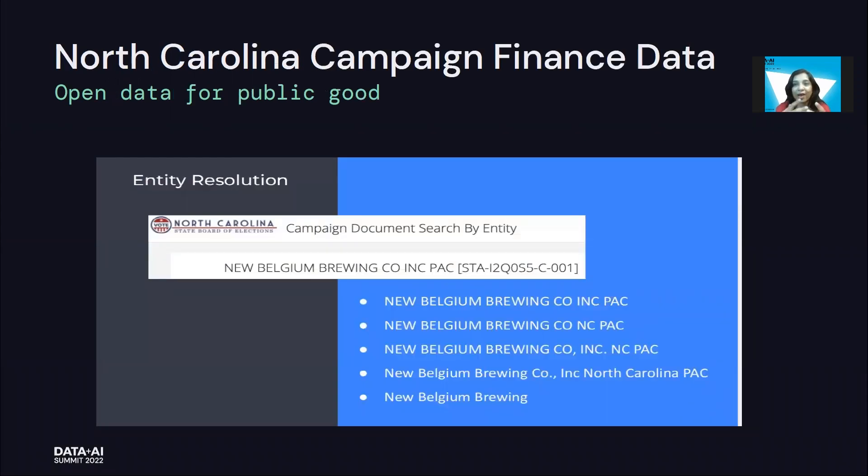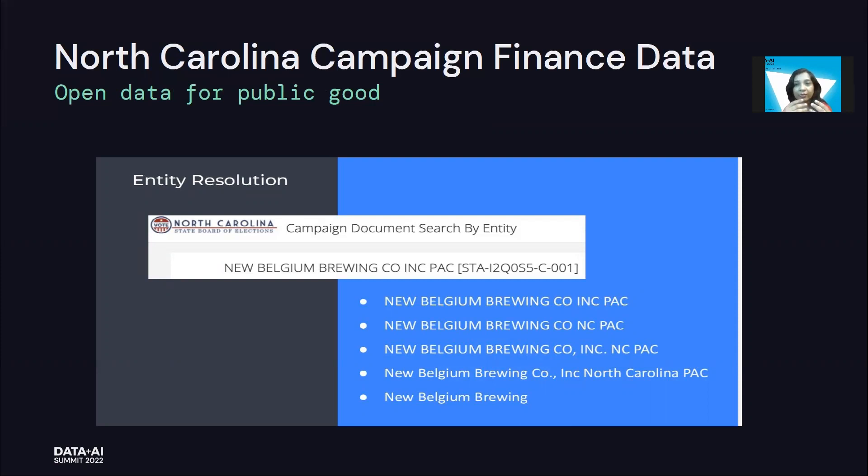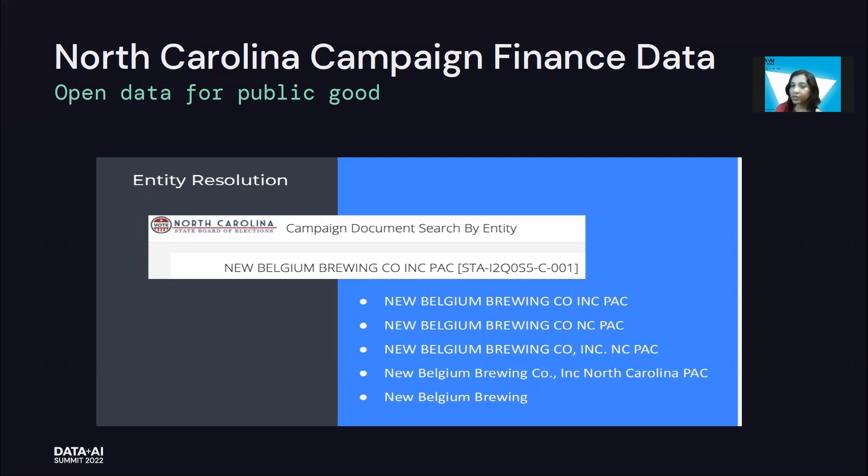Now I talked about even fundamental analytics being very difficult to do without entity resolution. This is a use case which I'm personally very proud of, which is the North Carolina campaign finance data, where the team wanted to find out who are the donors and what is their contribution to the campaign. And as usual, the data was messy with multiple records belonging to the same entity, written in different ways coming from different systems.